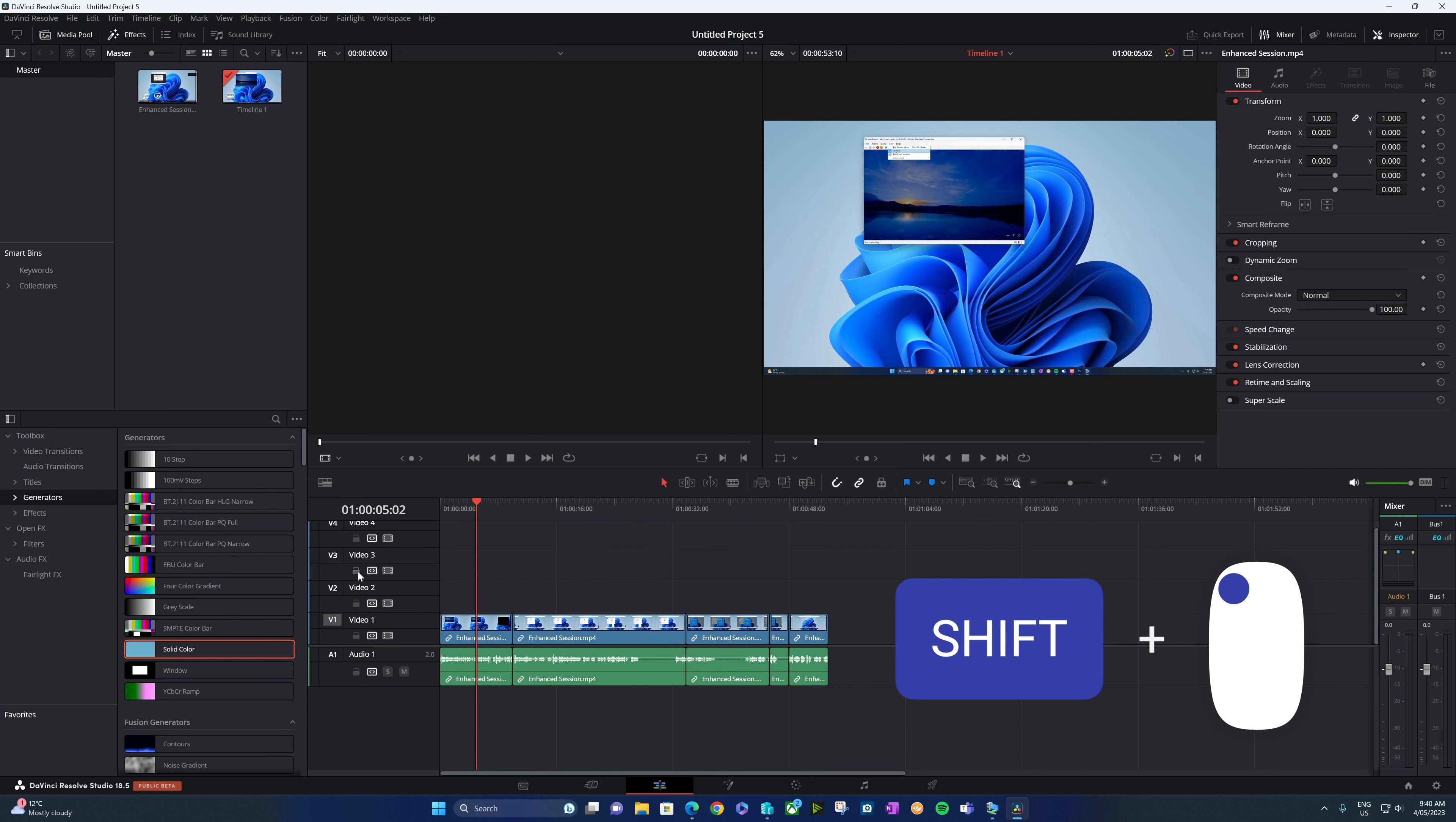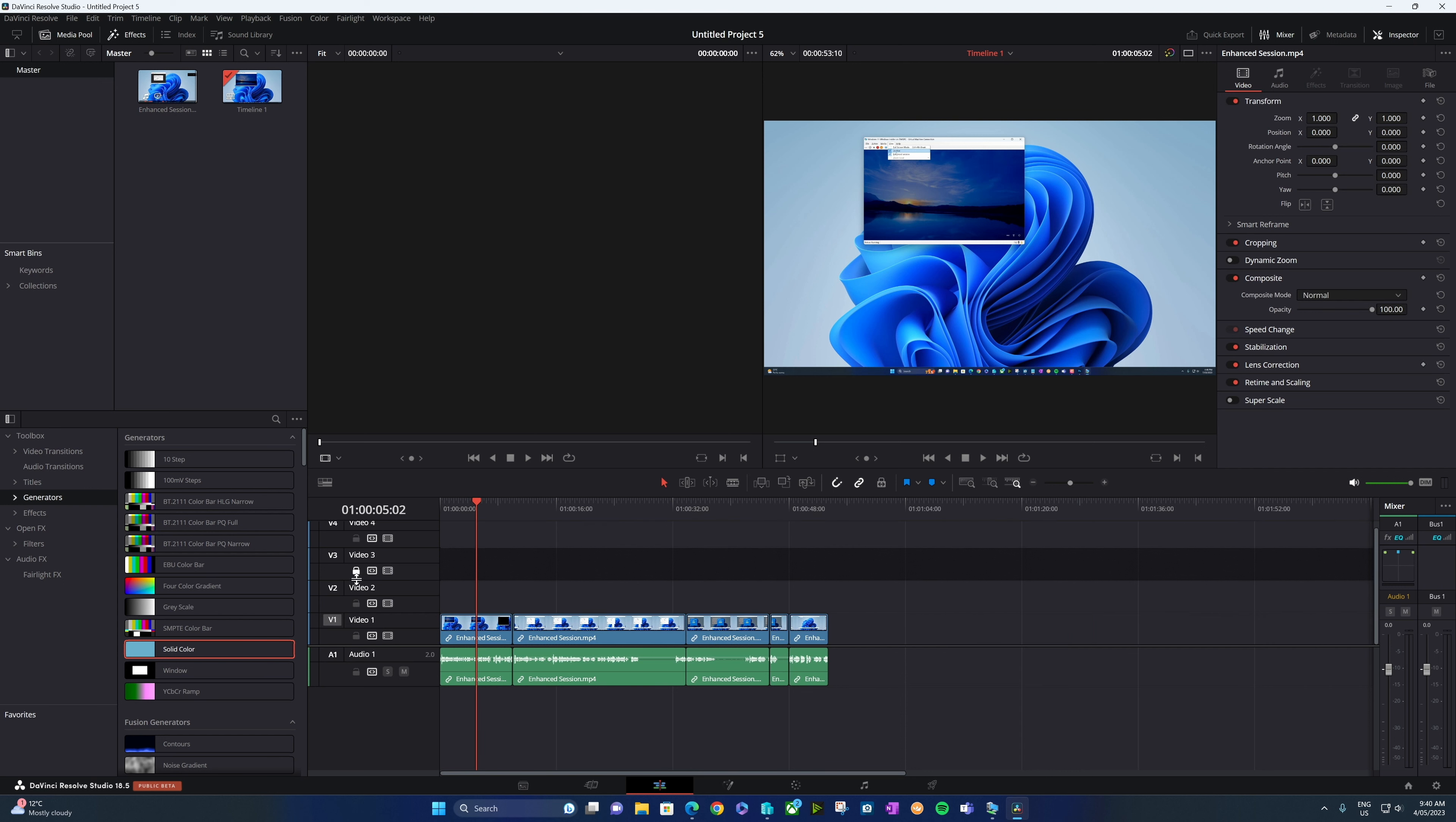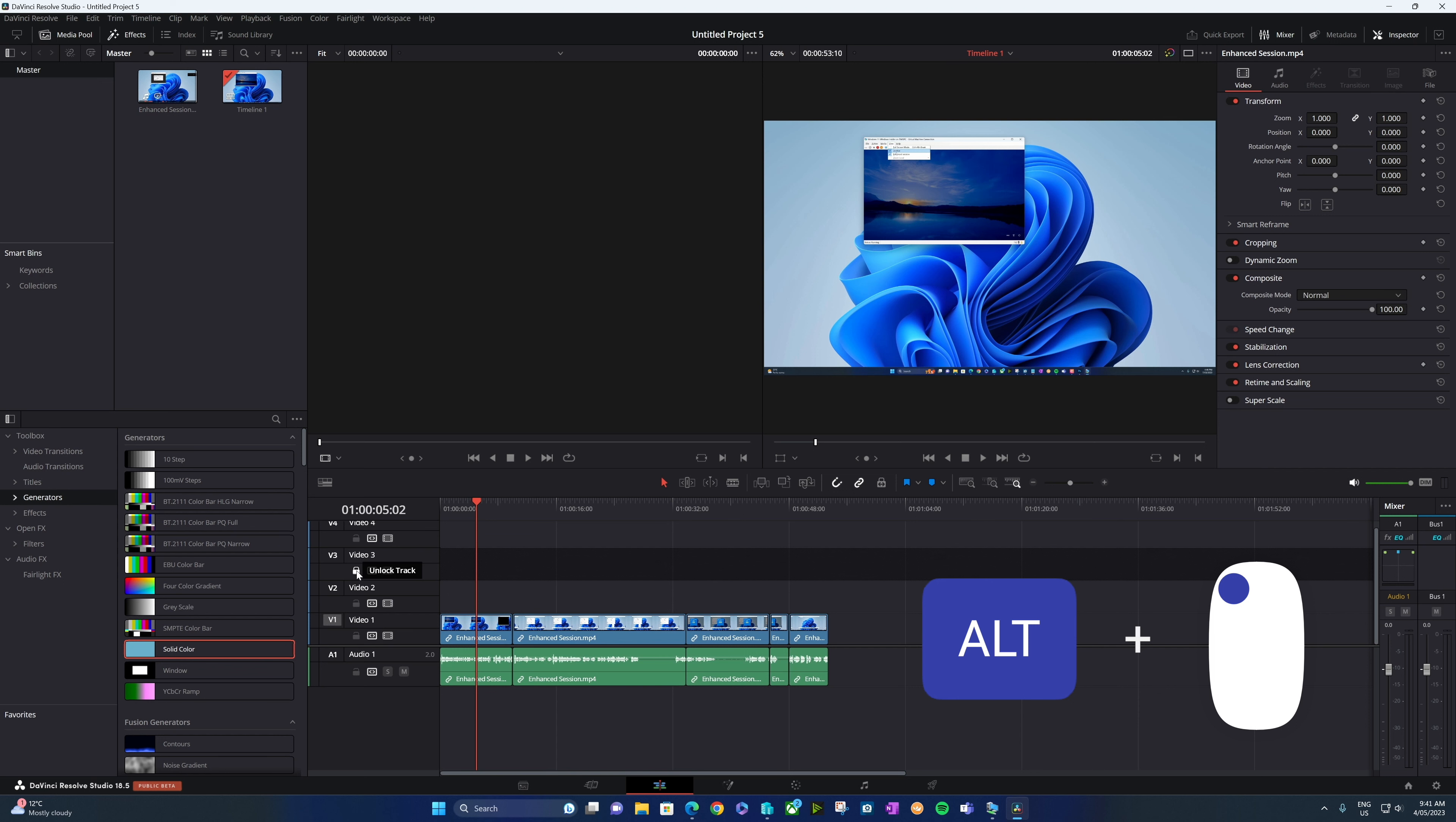So that's the shift key. But if we hold down the alt key, it's going to do the reverse to everything else. So in this case, we've got the unlock track here, which is locked.